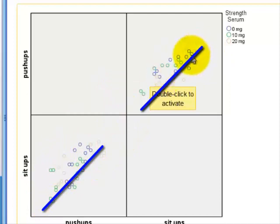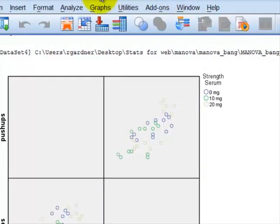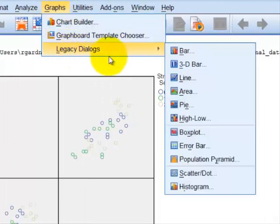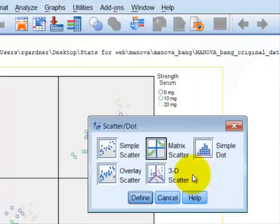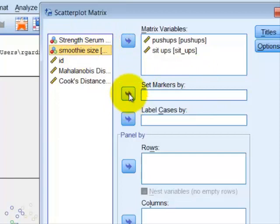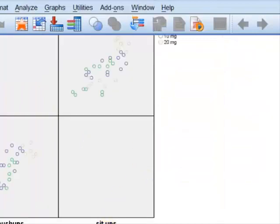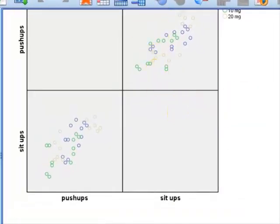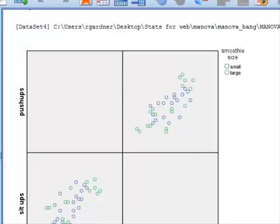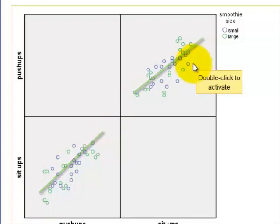Now we repeat it again, but this time changing the IV. We go back to Graphs, Legacy, Scatter Dot, Matrix, Define. We take out the drug dose, put in the smoothie size, and click OK. This gives us the second set of scatter plots — this one is for smoothie size. Again, it looks pretty good; the dots tend to form a relatively straight line. Our fourth assumption of linearity of the DVs has not been violated.